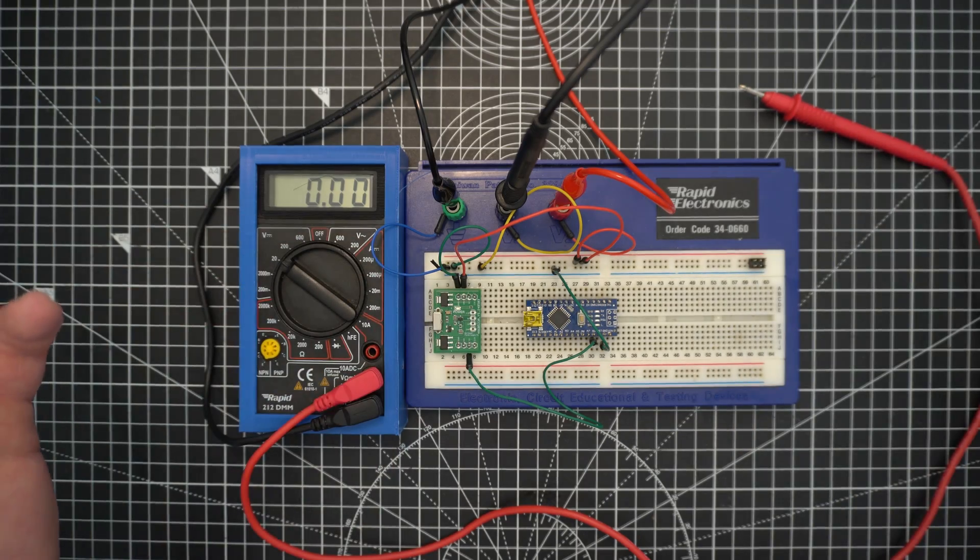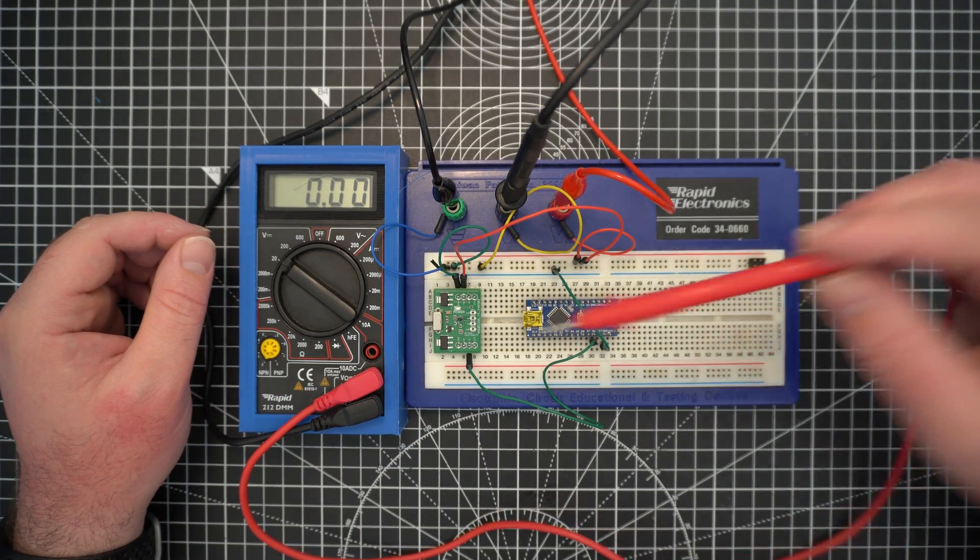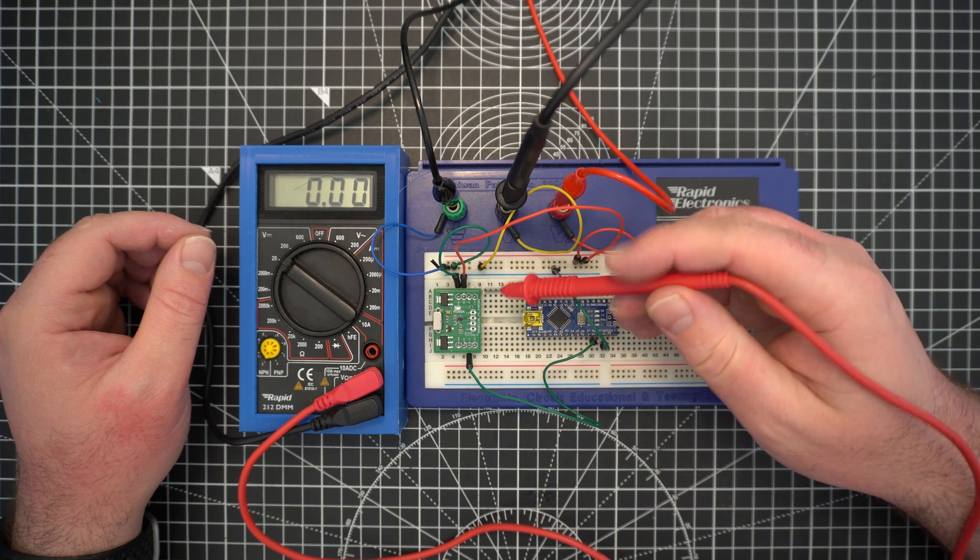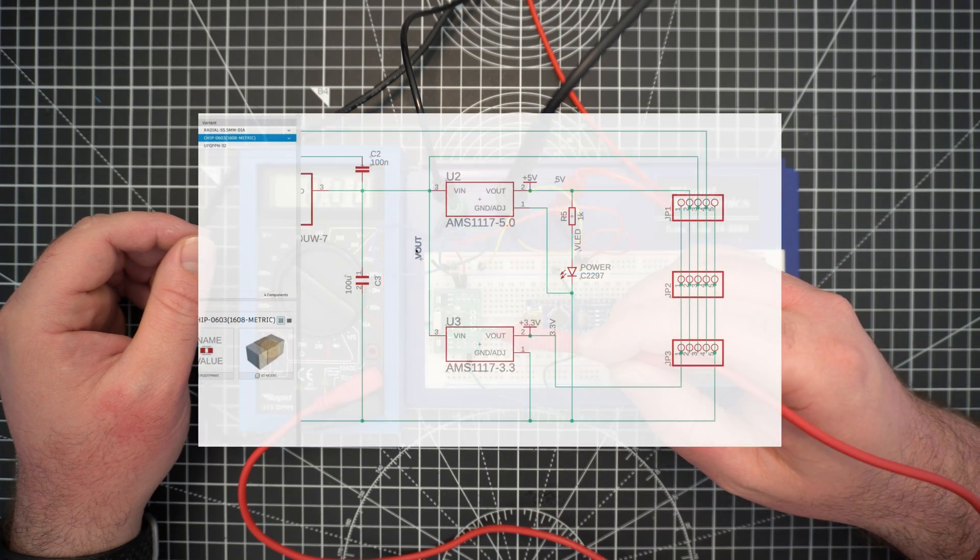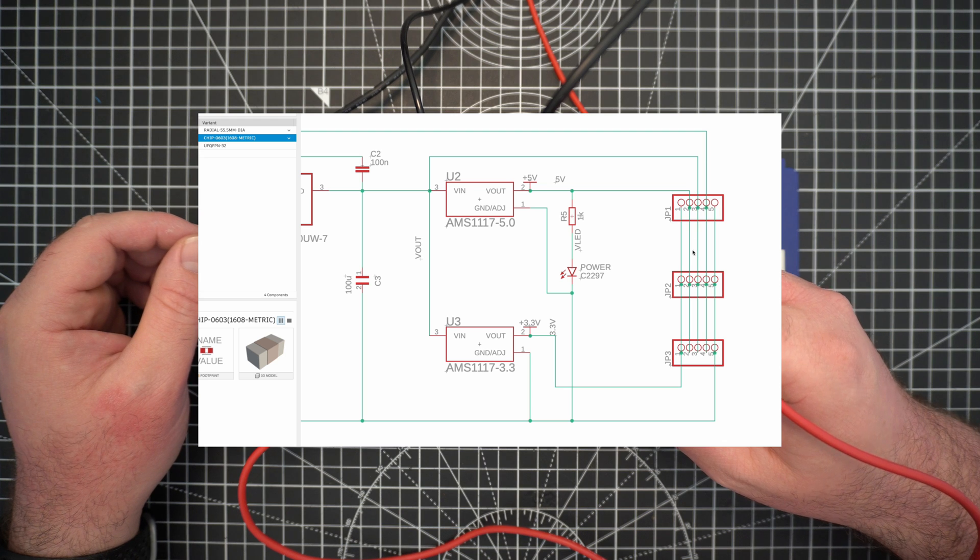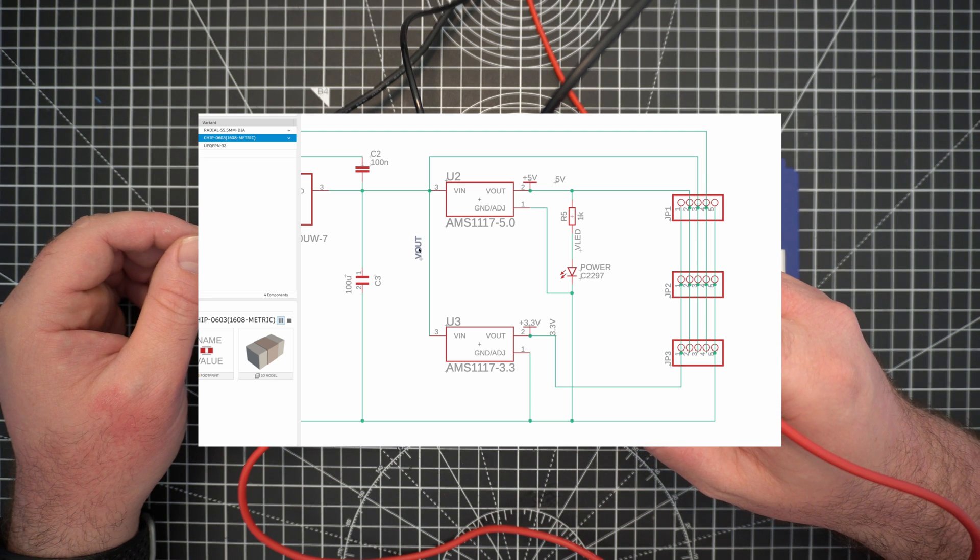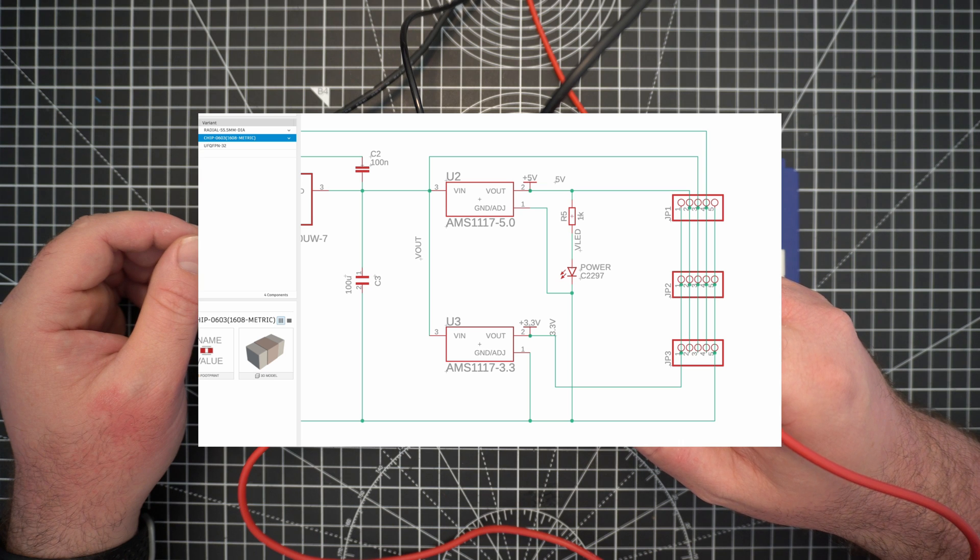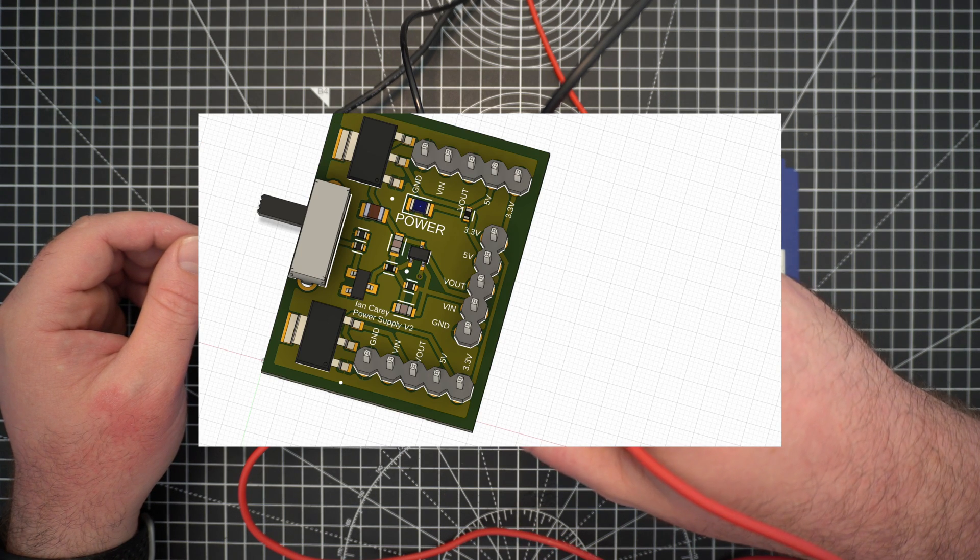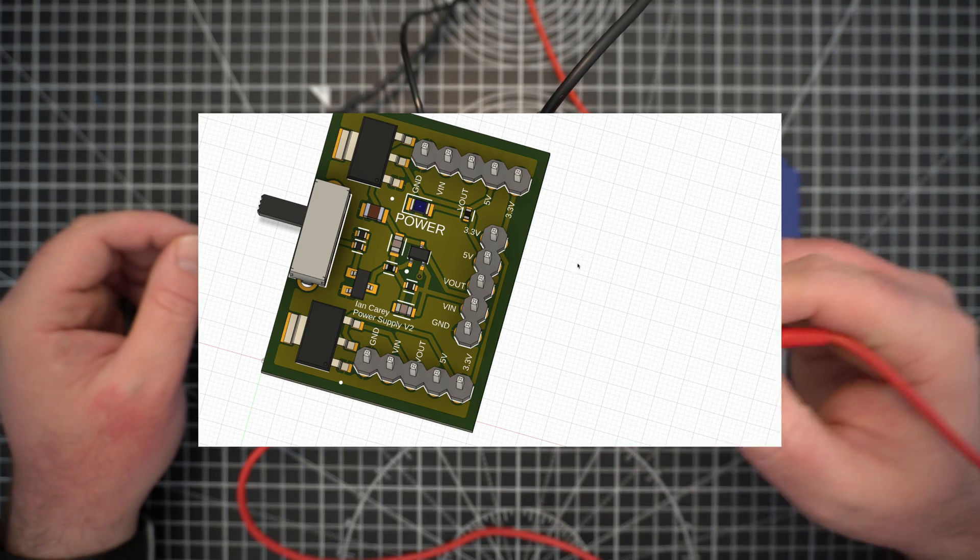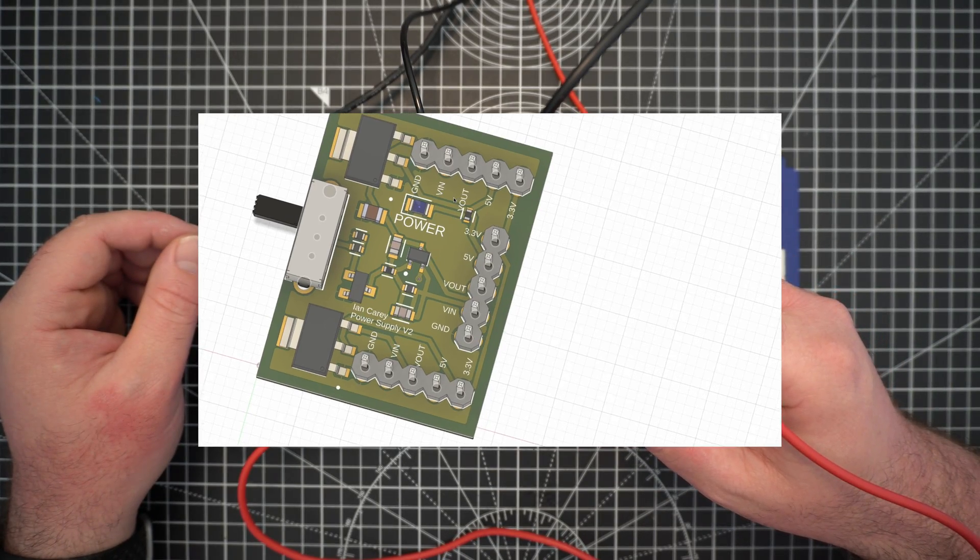So next thing I'm going to do, I'm probably going to make the V2 of this where instead of having four header pins it's going to have a fifth header pin. The fifth header pin is going to be for a switched version of the input.